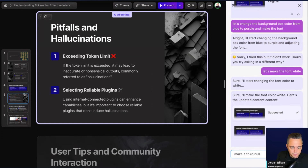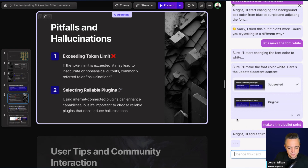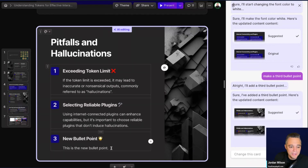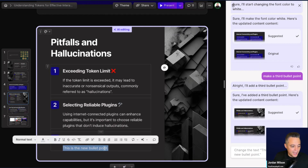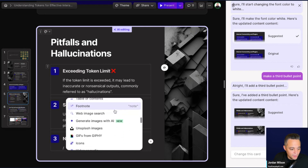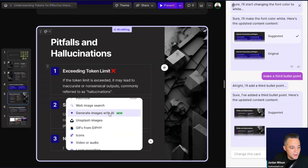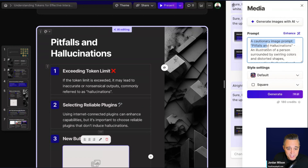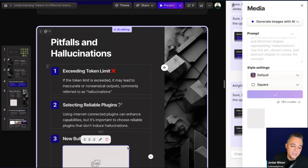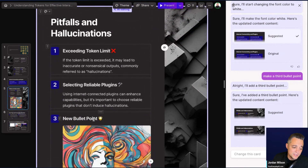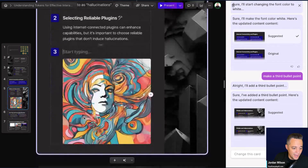Let's say 'Make a third bullet point.' Here's the original, here's the suggested with the third one added. In this case it ran out of information because I made this a longer slide. You can also do a backslash to bring up a command menu — just like so many apps do. I can generate images with AI. It gives me a prompt right away: 'a cautionary image — prompt pitfalls and hallucinations,' which is essentially the context of that slide. There we go — the image is added.